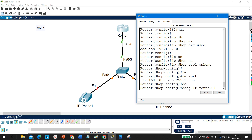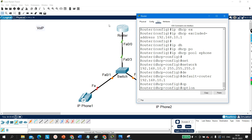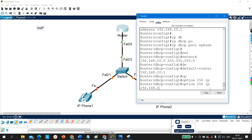To configure telephony services, the IP phone needs to download its features from a TFTP server. We can use the router as the TFTP server. In the DHCP pool, we add the command: option 150 IP 192.168.10.1. Option 150 is specifically for telephony services — for Voice over IP. DHCP configuration on the router is now done.